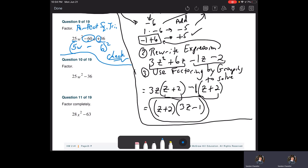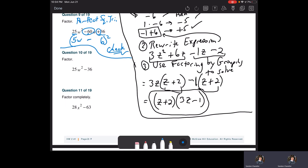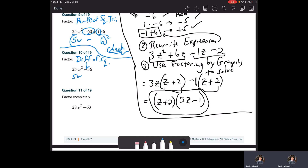For question ten: 25W squared minus 36. This is a difference of squares — remember, I mentioned that earlier. This breaks down into conjugates. How do I know? We've got a minus sign — that's a difference. The first is a perfect square: square root of 25 is five, square root of W squared is W. Square root of 36 is six. So it's five W minus six times five W plus six — it's the same thing except you change the sign in the middle.